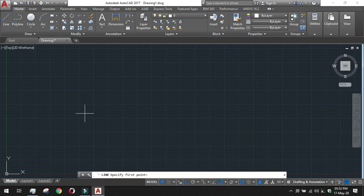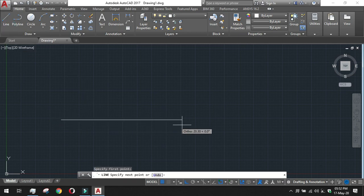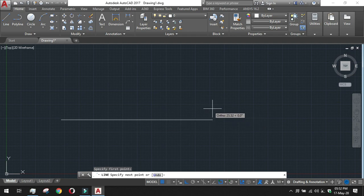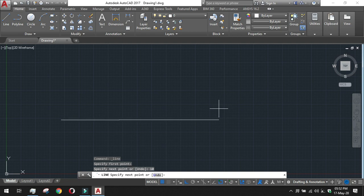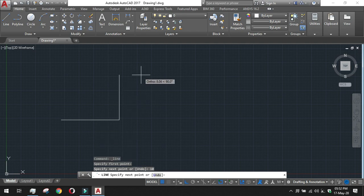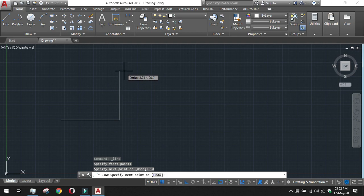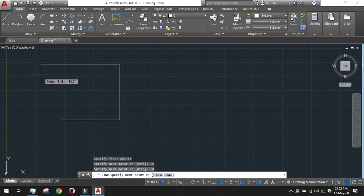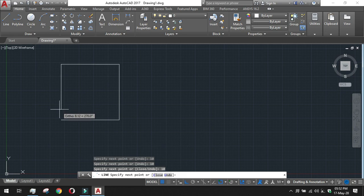With Ortho mode on, click the line tool, give the first point, and then specify the next point. We can also give the length directly. I have given the length; moving the cursor upward I give the length as 10, and moving in the leftward direction I give 10 as well.